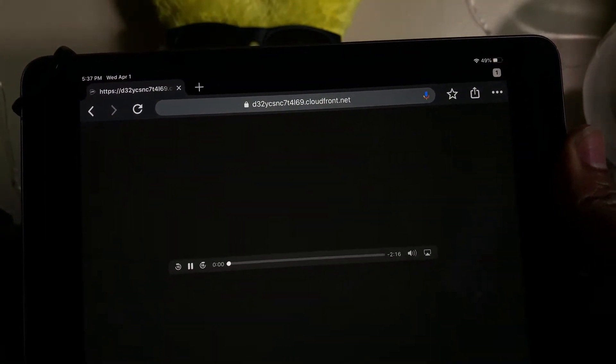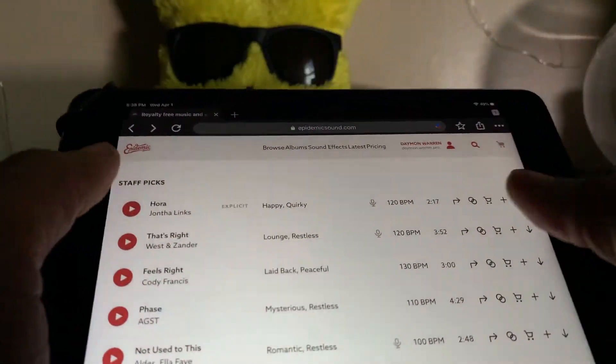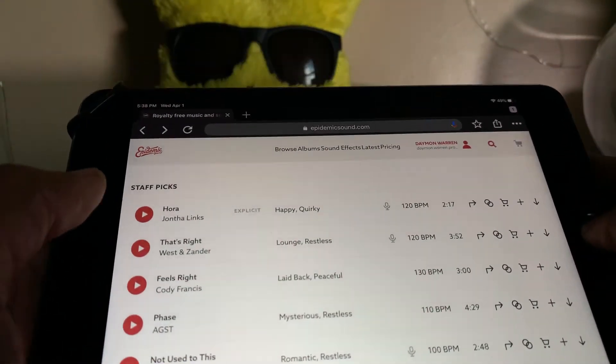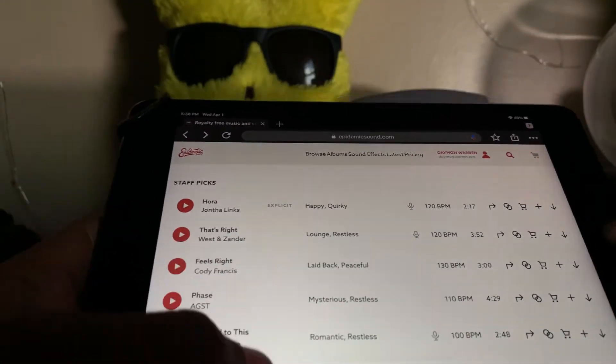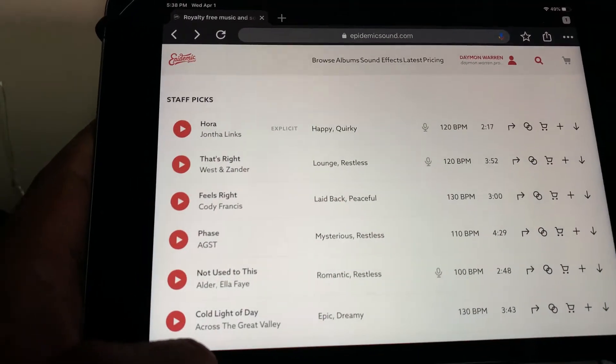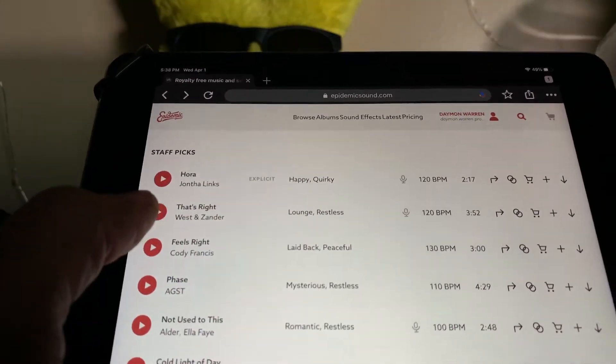So I kept working on it, found out the hard way, and this is how you do it. So on my iPad right here, this is how I usually would do it. I go into Chrome, go into Chrome, Epidemic Sound, find the song I want to use.